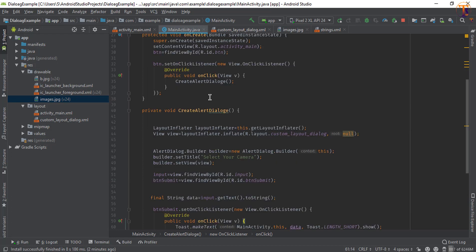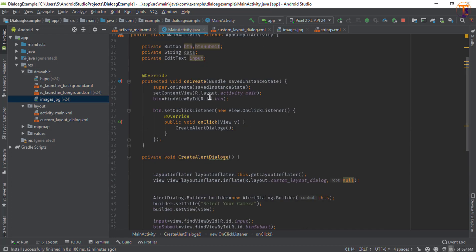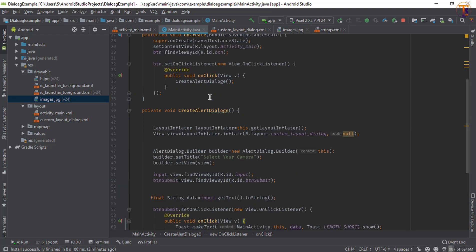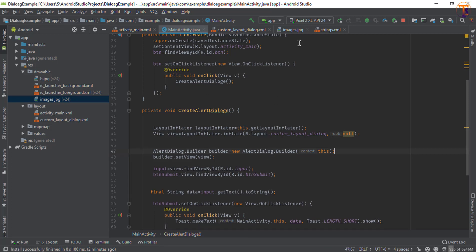Now remove the title that was set earlier — there is no need for it. Now run the application again.